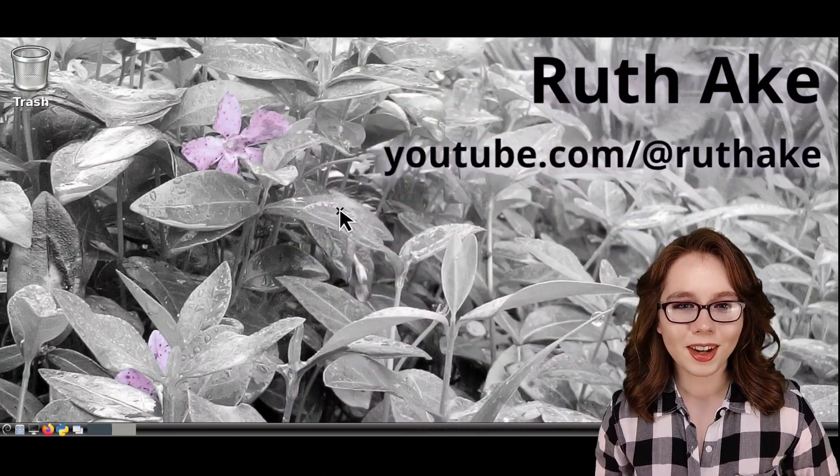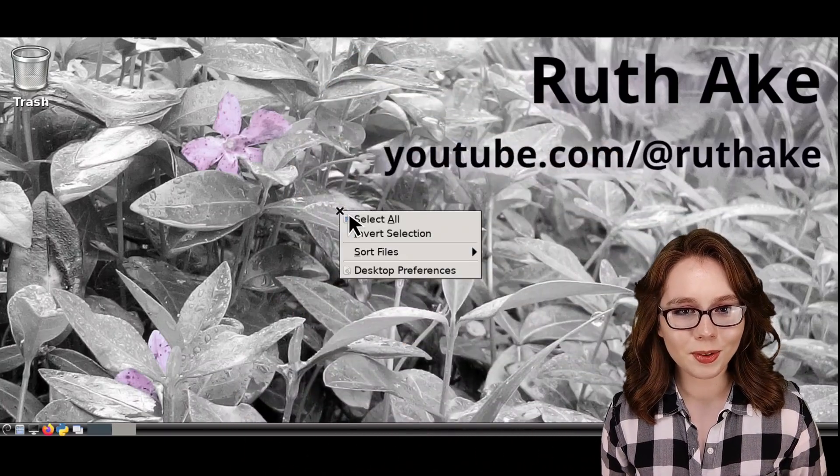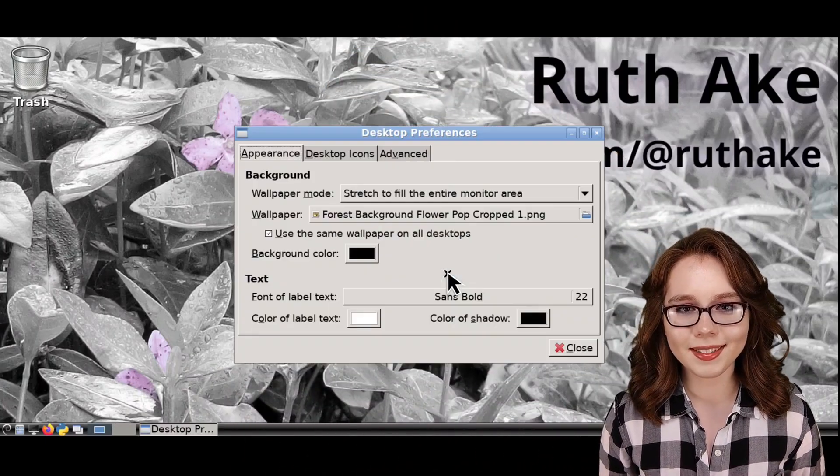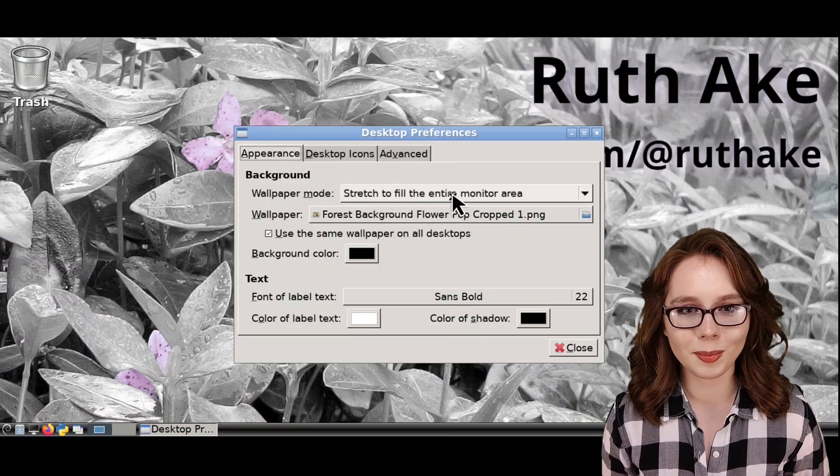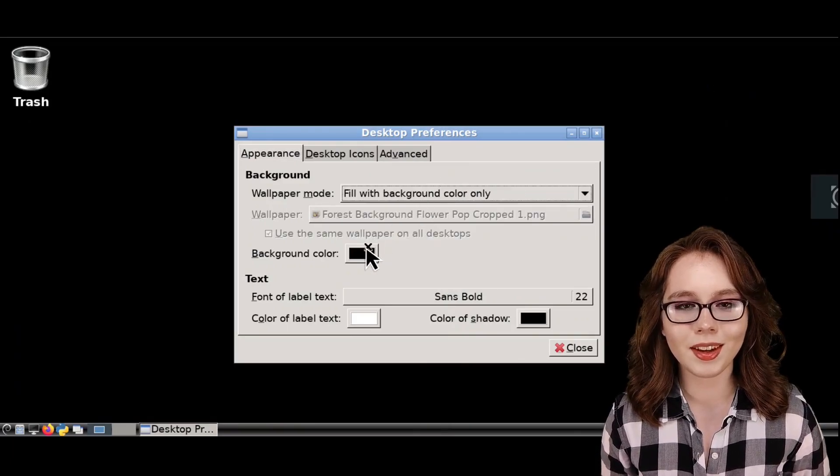There will be commands, further information, and updates in the pinned comment for this video. First, I will visually demonstrate and briefly explain hexadecimal RGB color codes and color names.